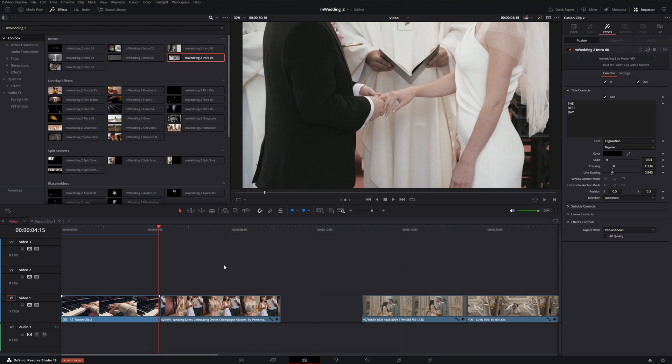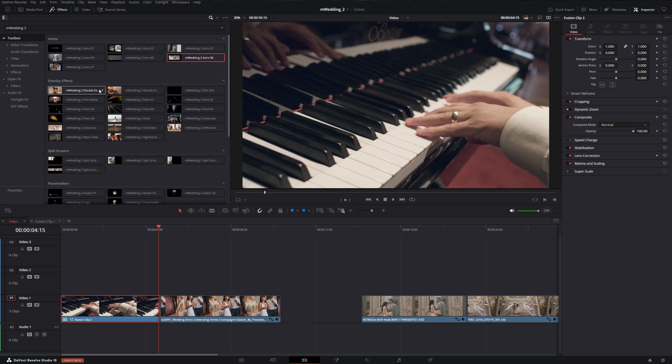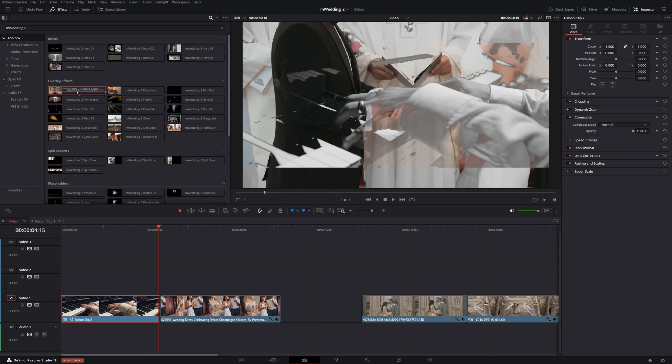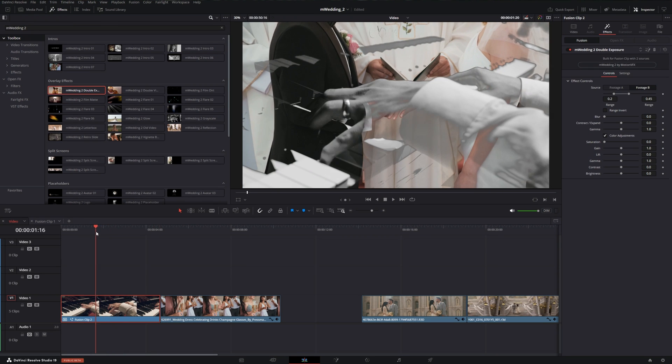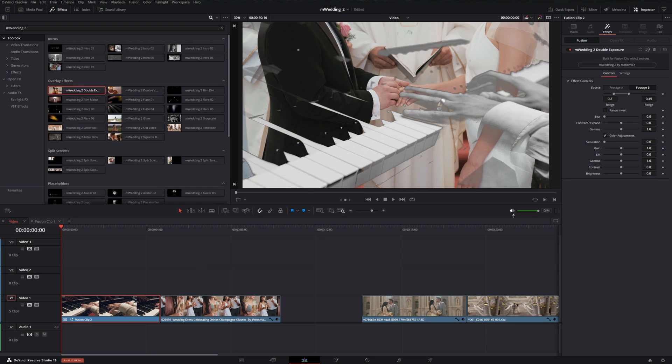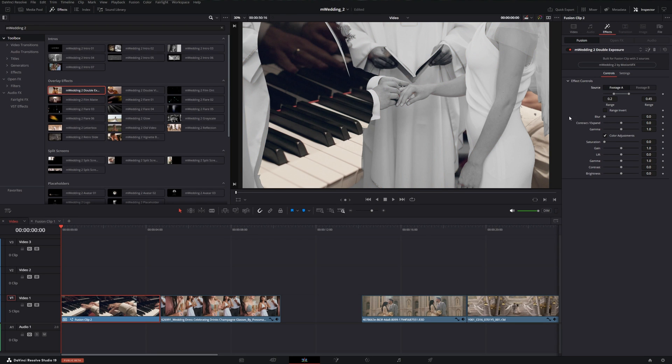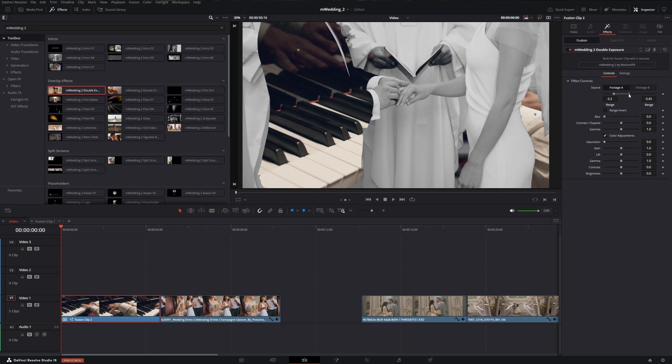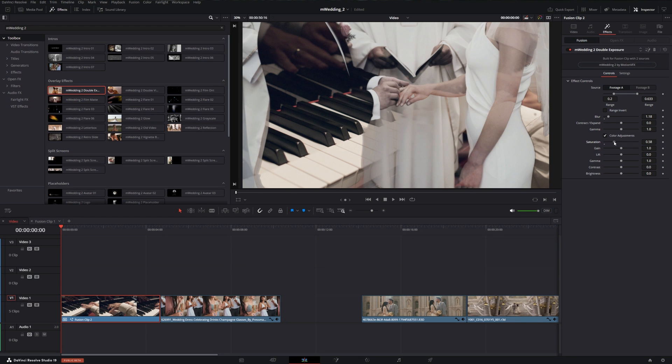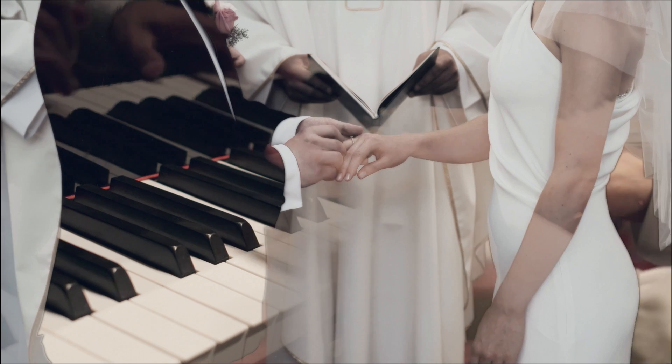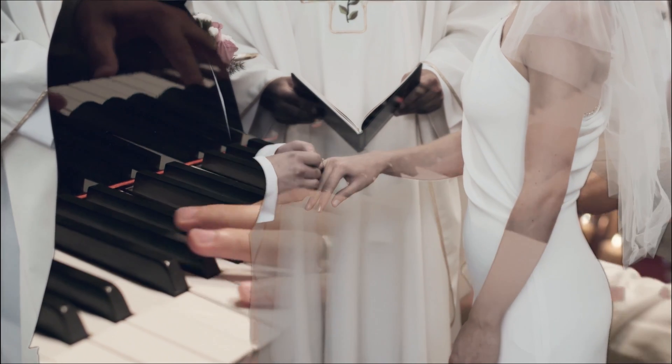Next we have our overlay effects. Let's go ahead and remove the intro and add double exposure. This one functions similar to a Lumetri key. Basically what I want to do is have the piano end up inside of this jacket. So I can switch which one's on top, and I'm just going to soften that range a little bit, maybe add a little bit of blur, and then push some of that color back into it. That creates some nice keying and blending effects.